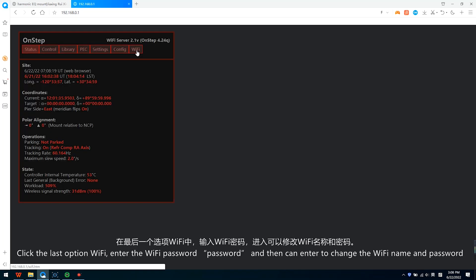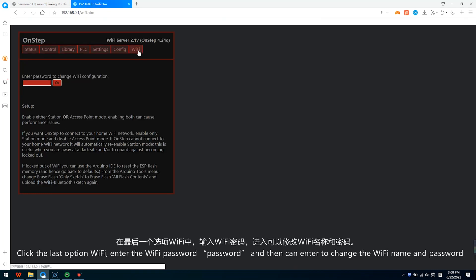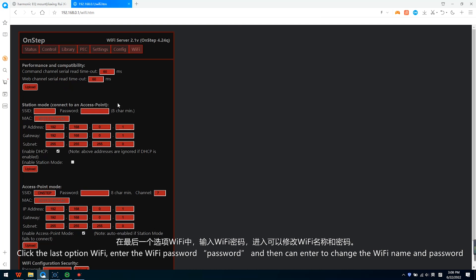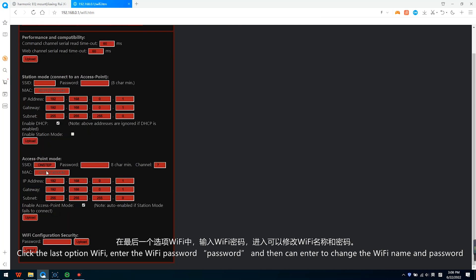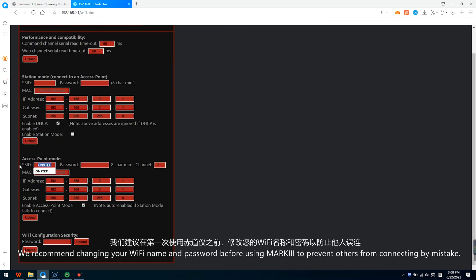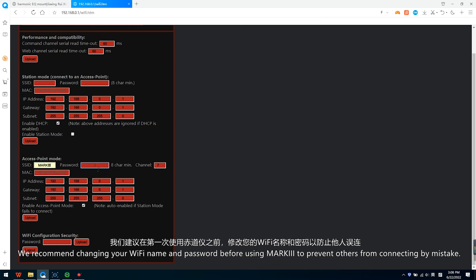Click the last option Wi-Fi, enter the Wi-Fi password P-A-S-S-W-O-R-D and then can enter to change the Wi-Fi name and password. We recommend changing your Wi-Fi name and password before using Mach 3 to prevent others from connecting by mistake.